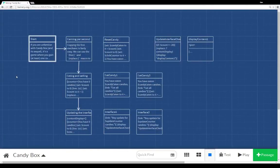Welcome to a tutorial video on Twine 2.0. In this video I'm going to go over how to recreate the game Candy Box.